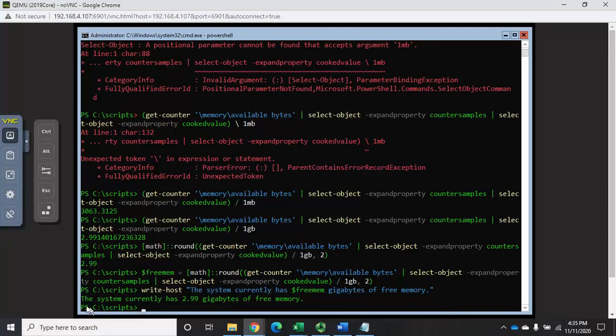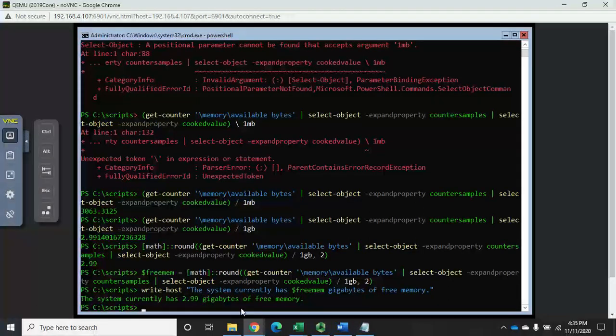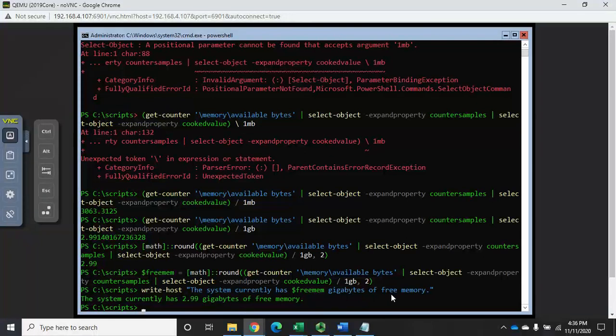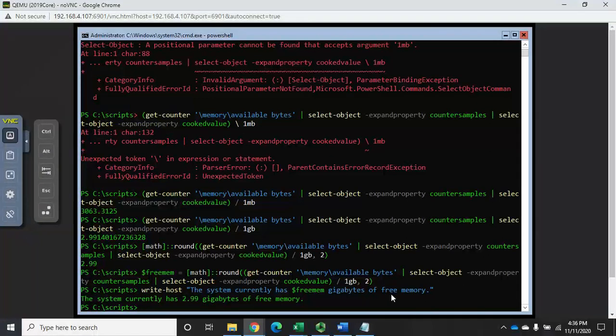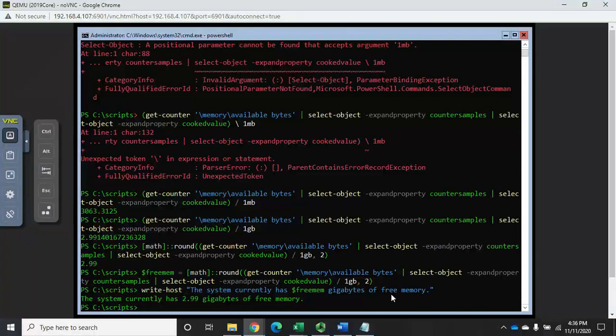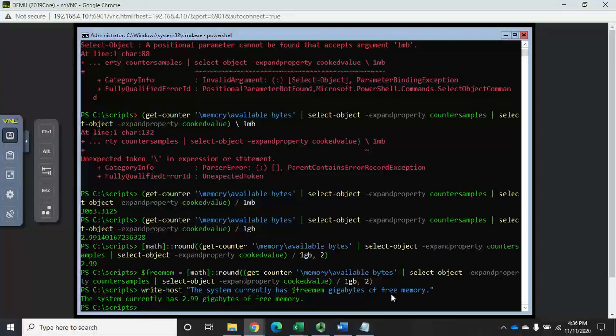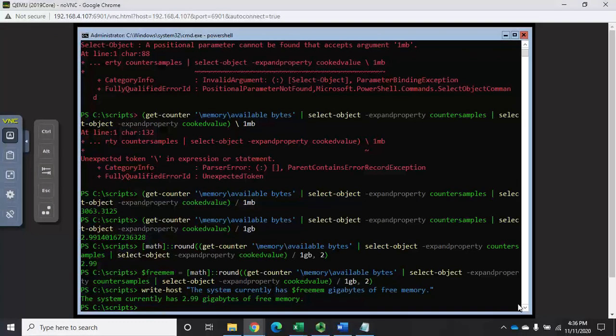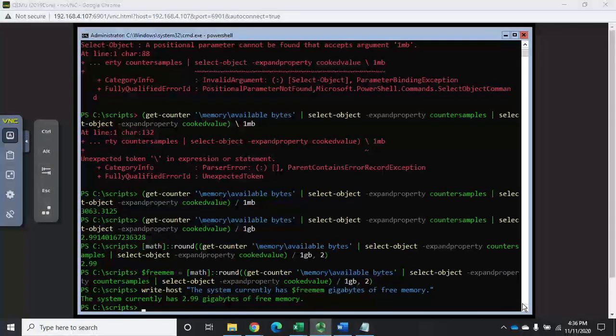So that's how we can take information from one of those performance counters, extract it, format it, and display it in a way that can be more easily read and understood by the user.